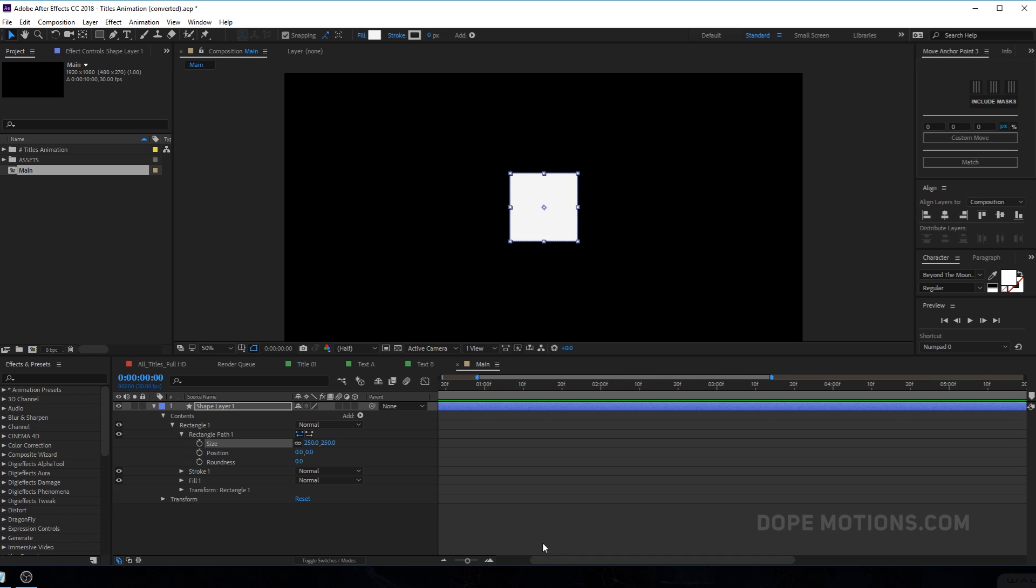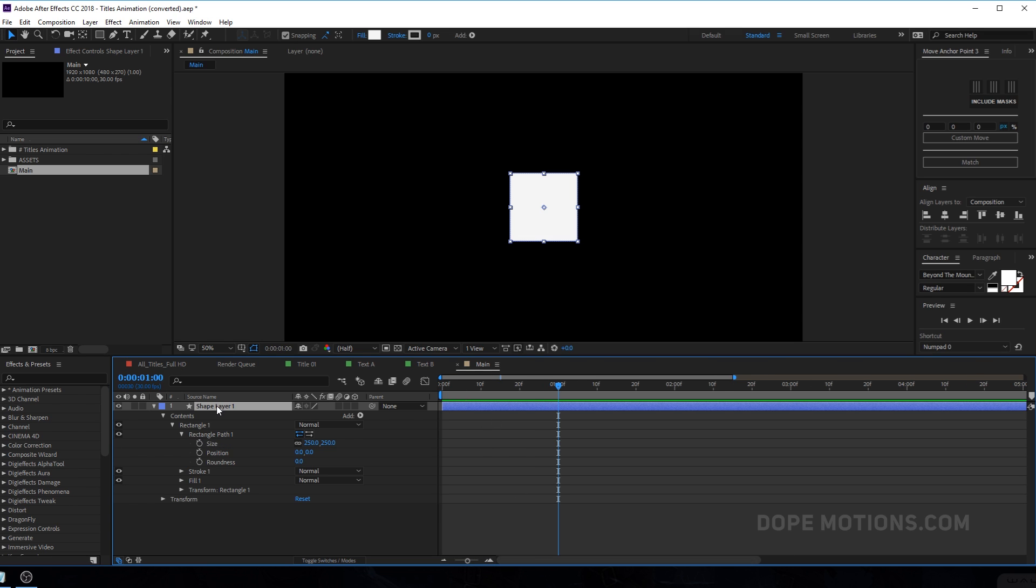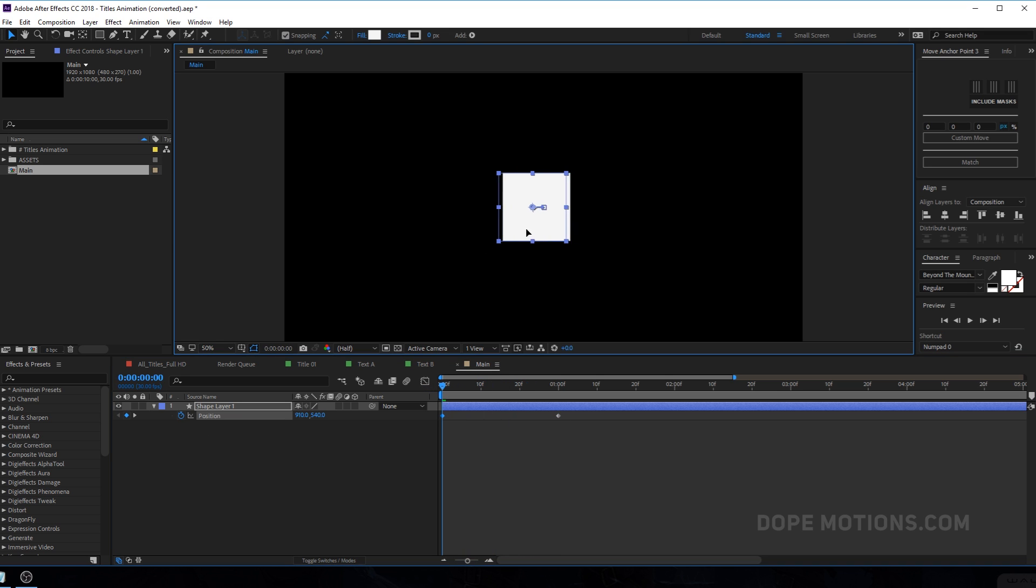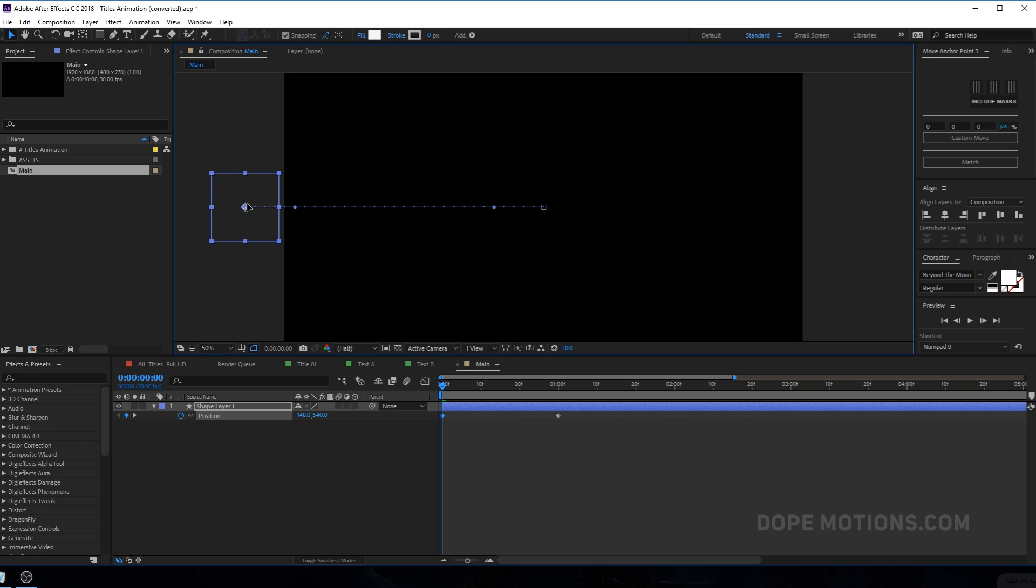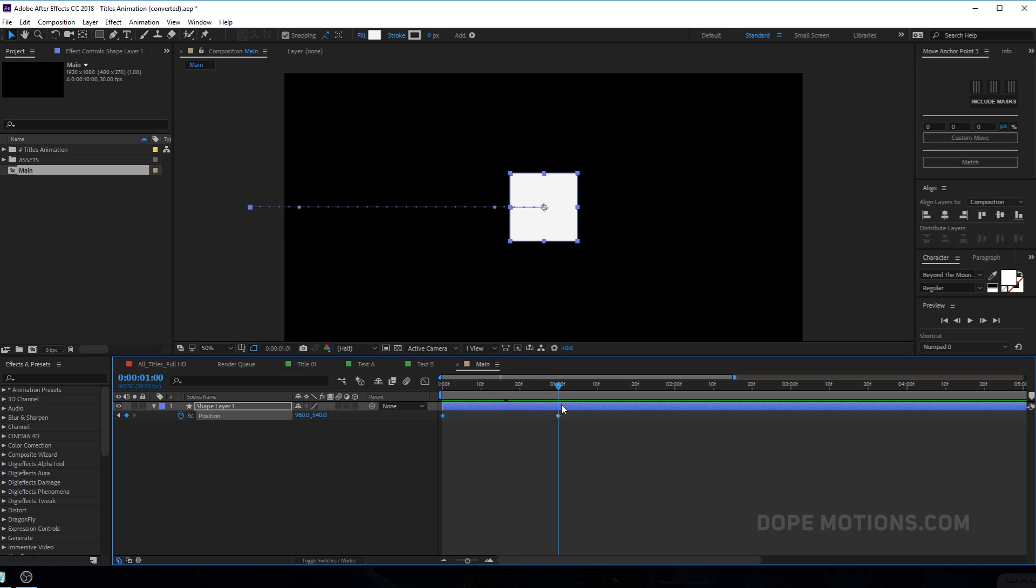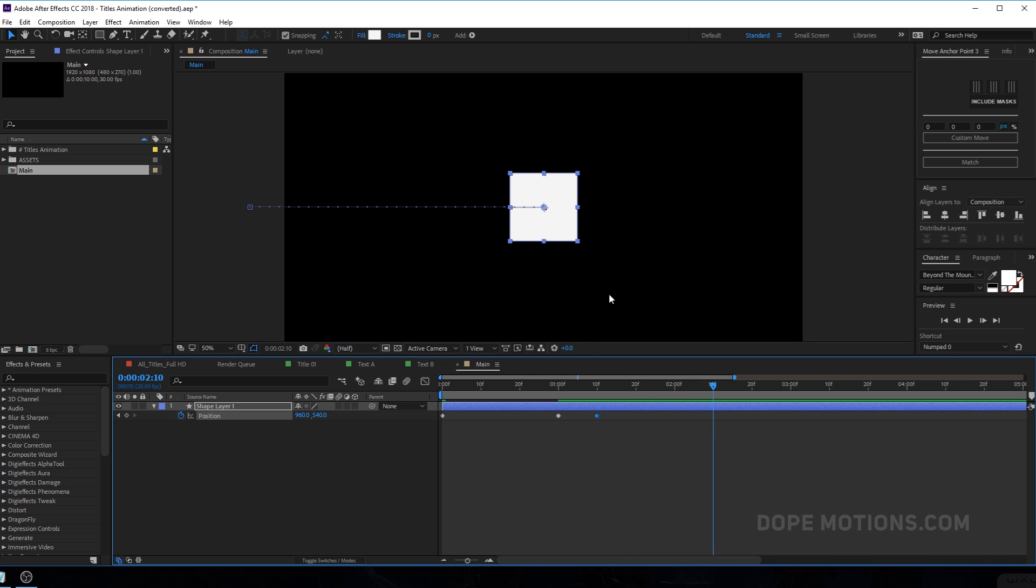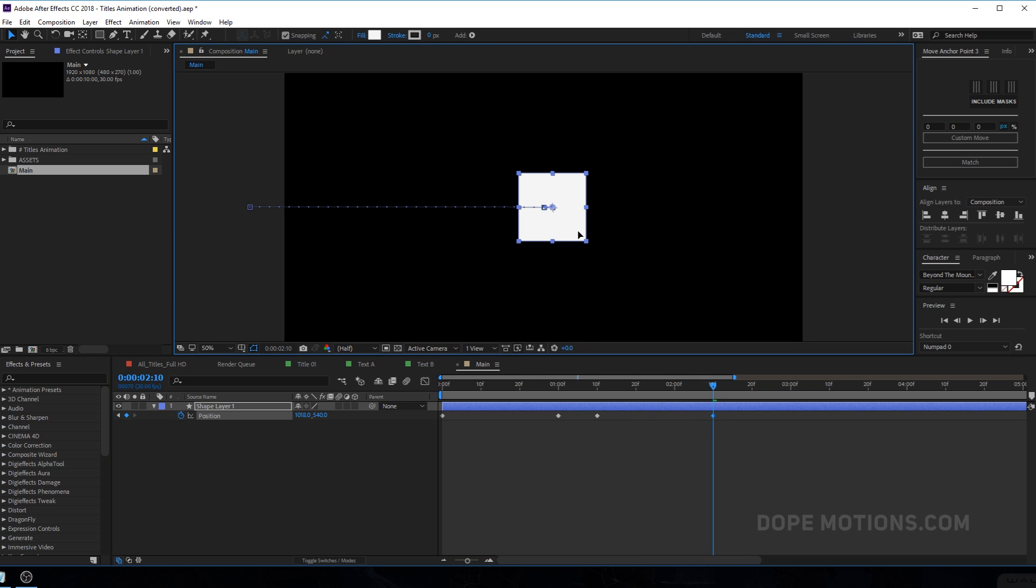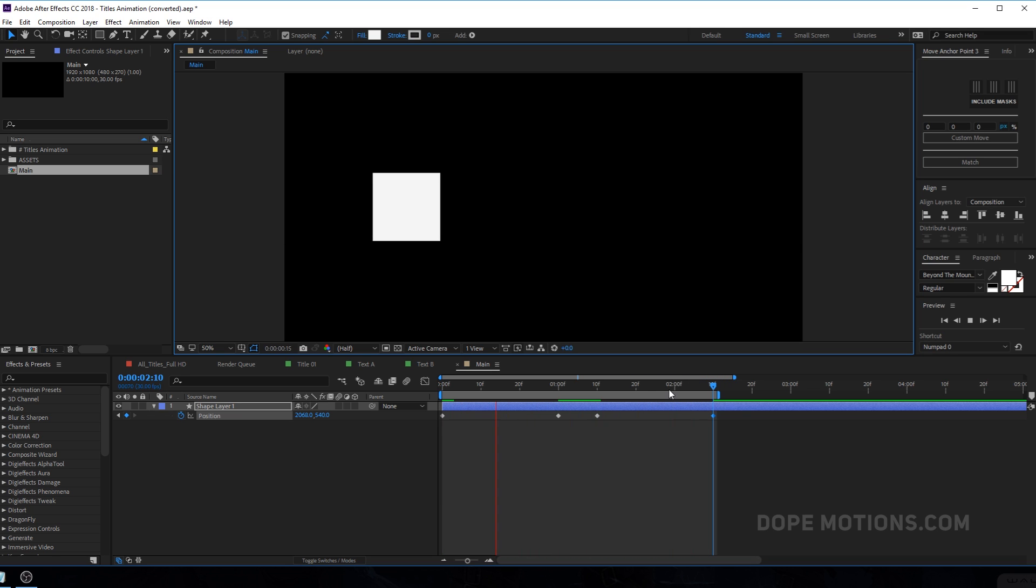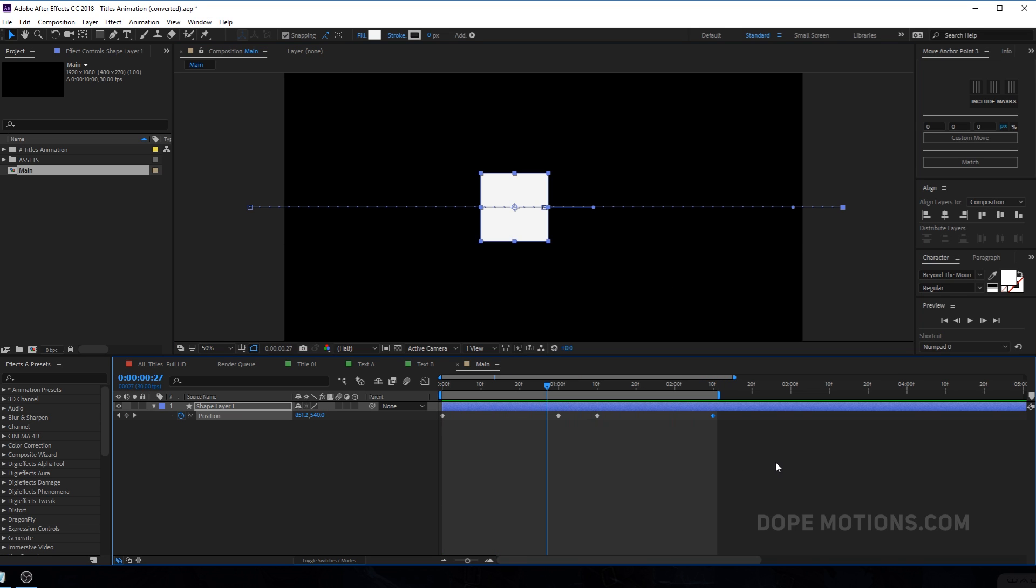And then what I'm going to do is let's go to one second and hit P to bring down the position properties and create a keyframe. Go back in time and I'm going to just hold shift and drag this out. So now it's going to come in at one second. And let's say I want this square to stay in place for let's say 10 frames. So I'm going to create a keyframe just like that. And then it's going to animate out to let's say two seconds and 10 frames just like that.